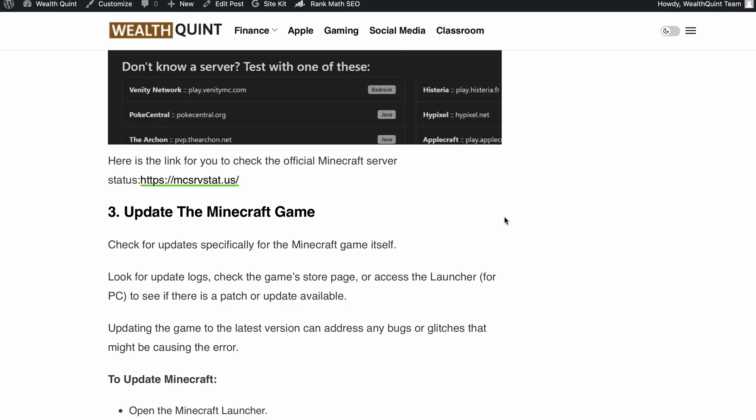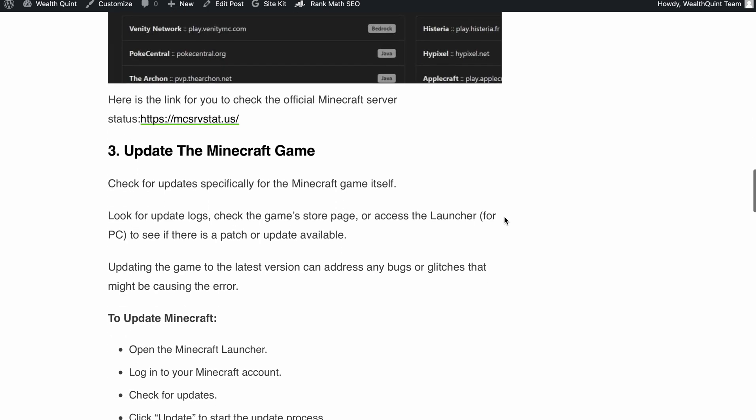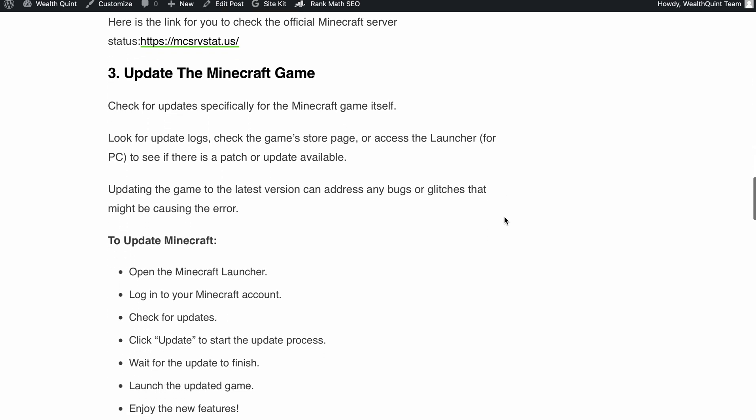Step number three, update the Minecraft game. It's essential to keep your Minecraft game up to date. Check for updates specifically for the game itself. You can look for the update logs, visit the game store page or access the launcher for PC to see if there is a patch or update available.